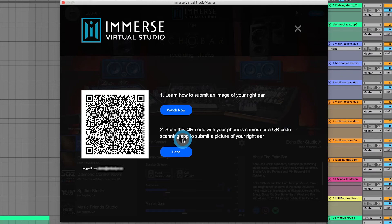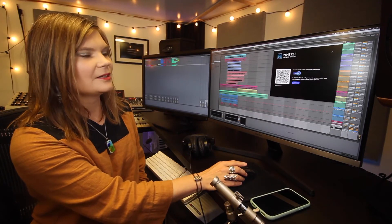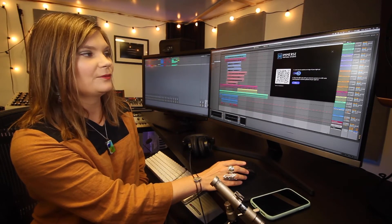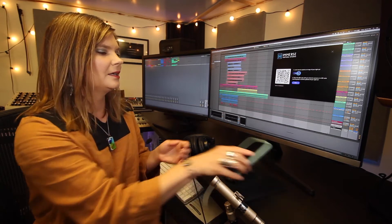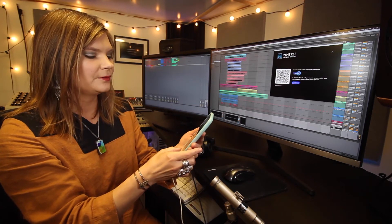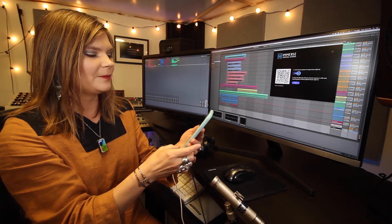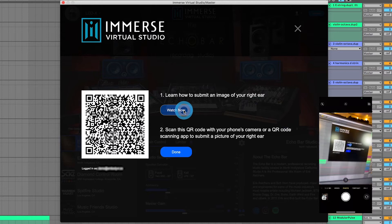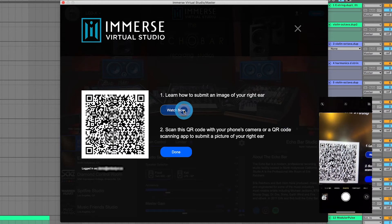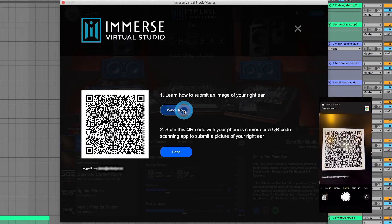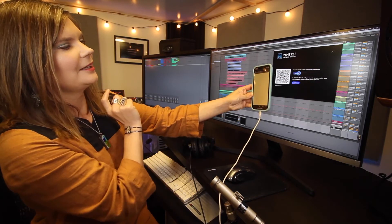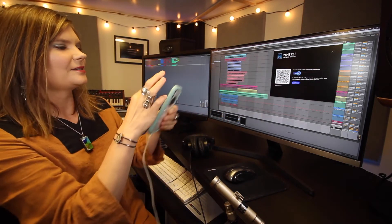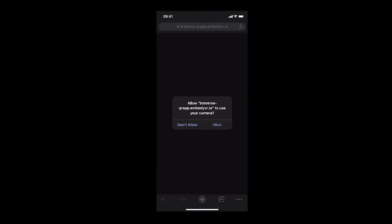Here you'll see a QR code. I recommend clicking to watch the demo video, but I'll walk you through the process here. Grab your smartphone, open up the camera, and point the camera directly in front of the QR code. You'll see a link pop up on the top of your phone — click that link to open a tab and be sure to allow camera permissions.